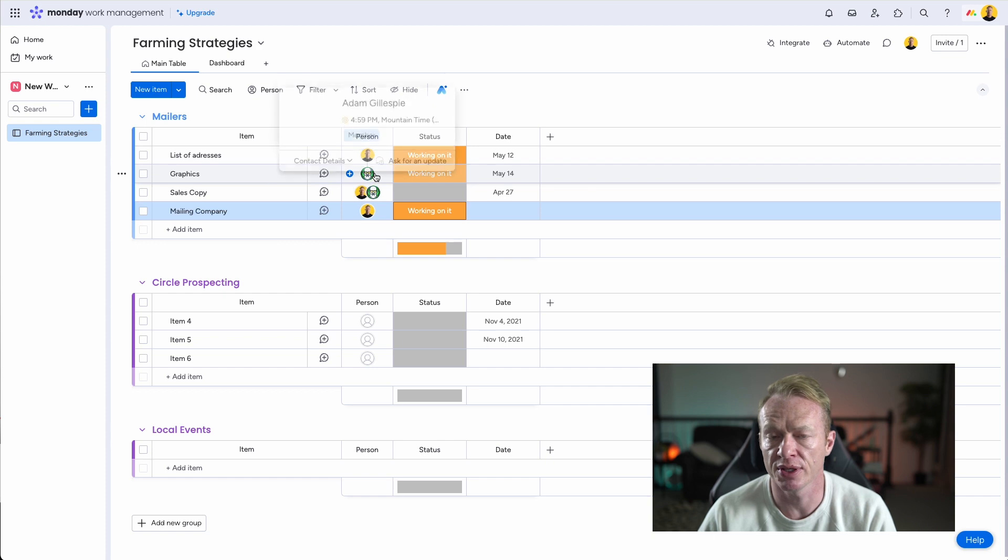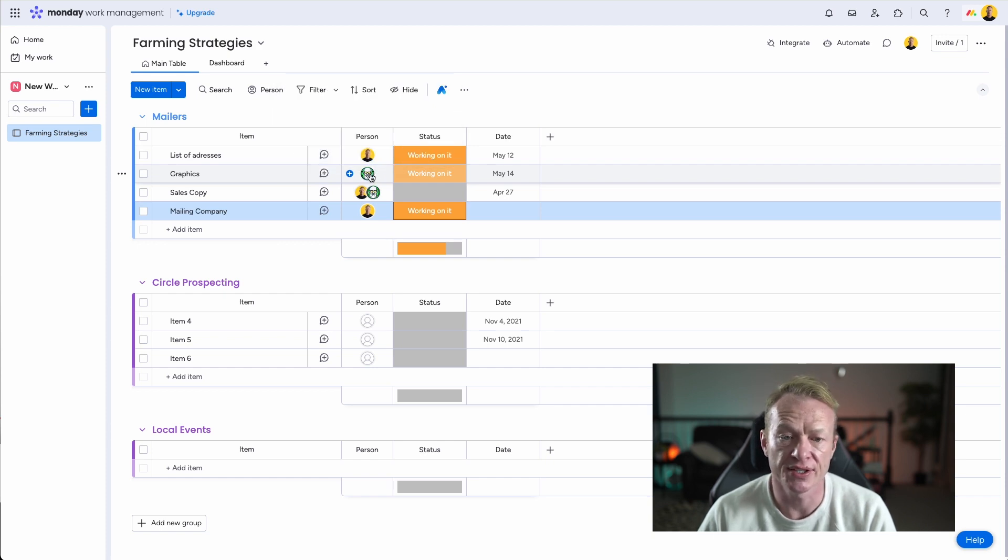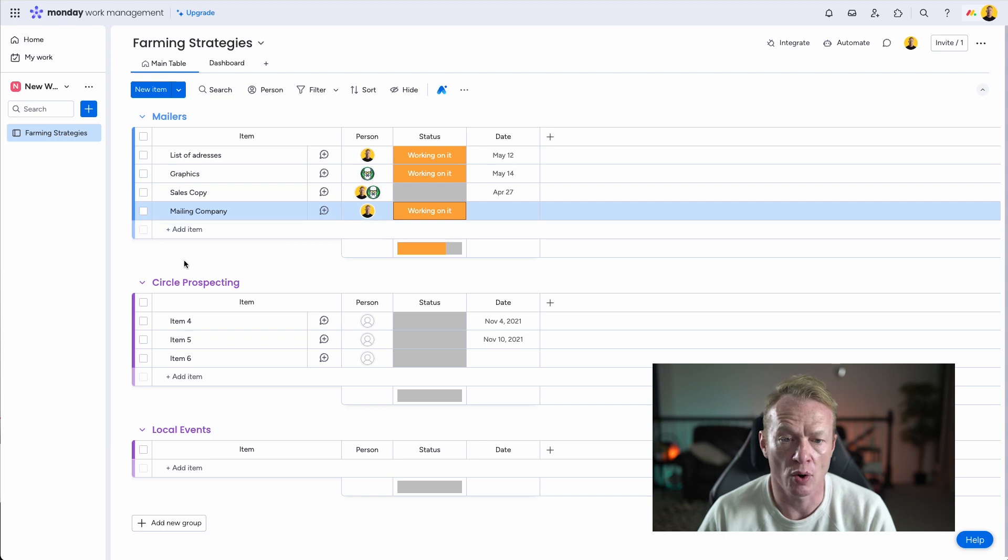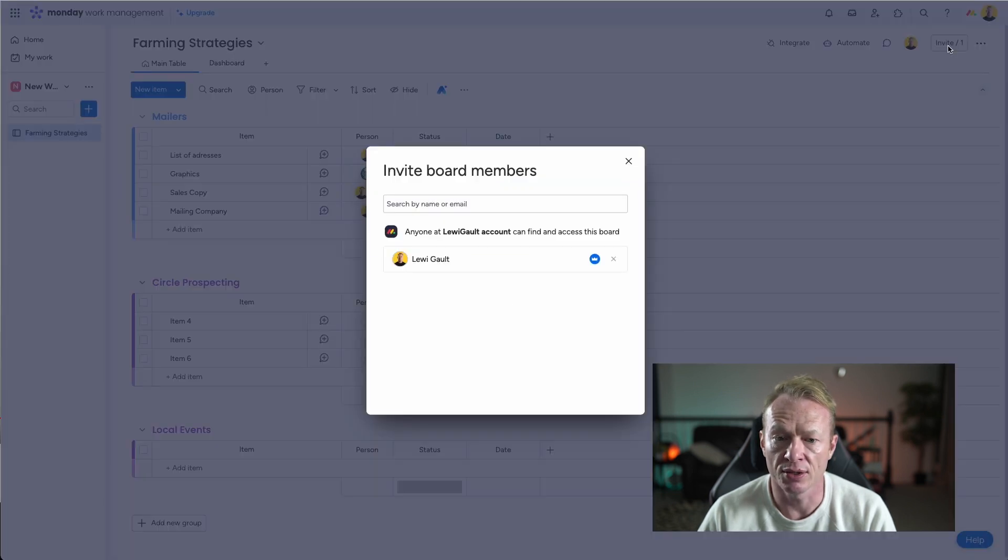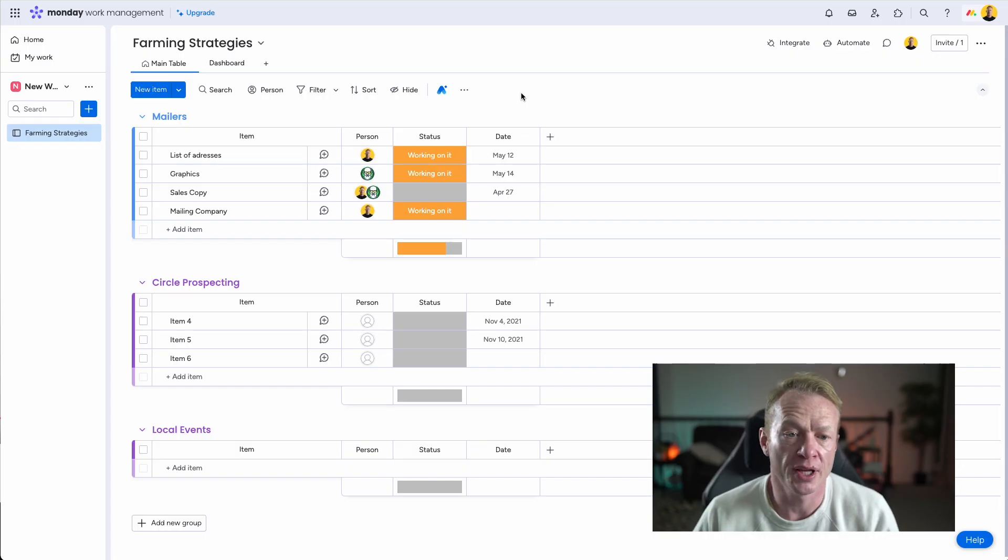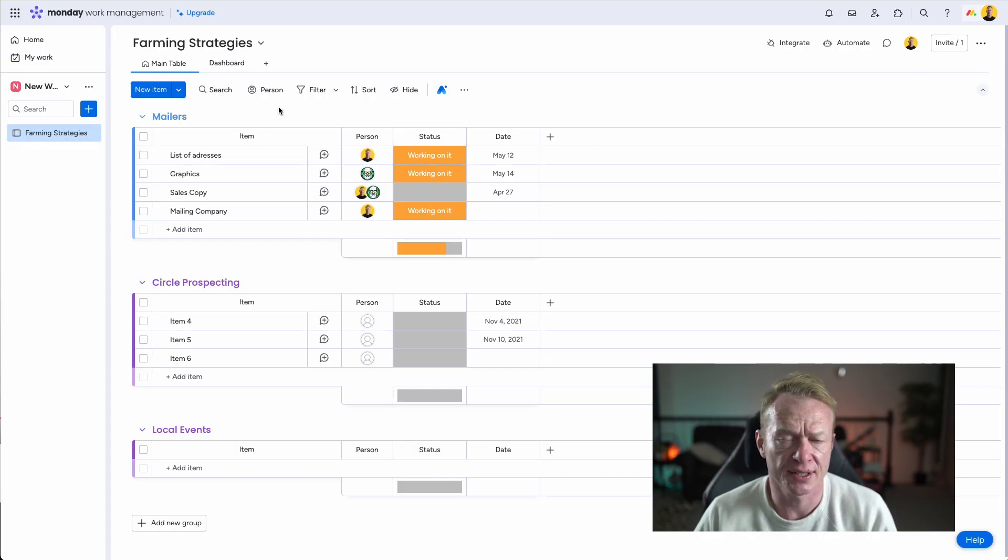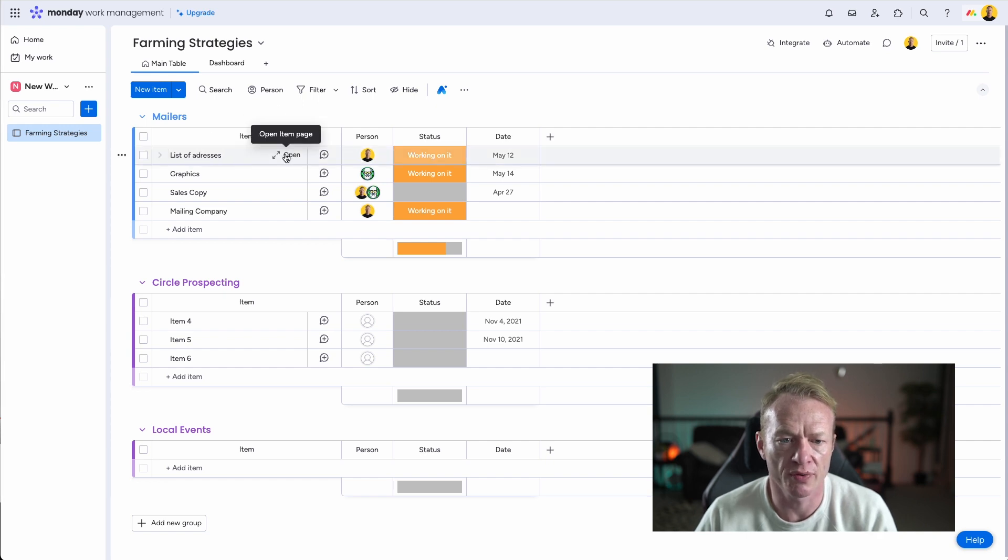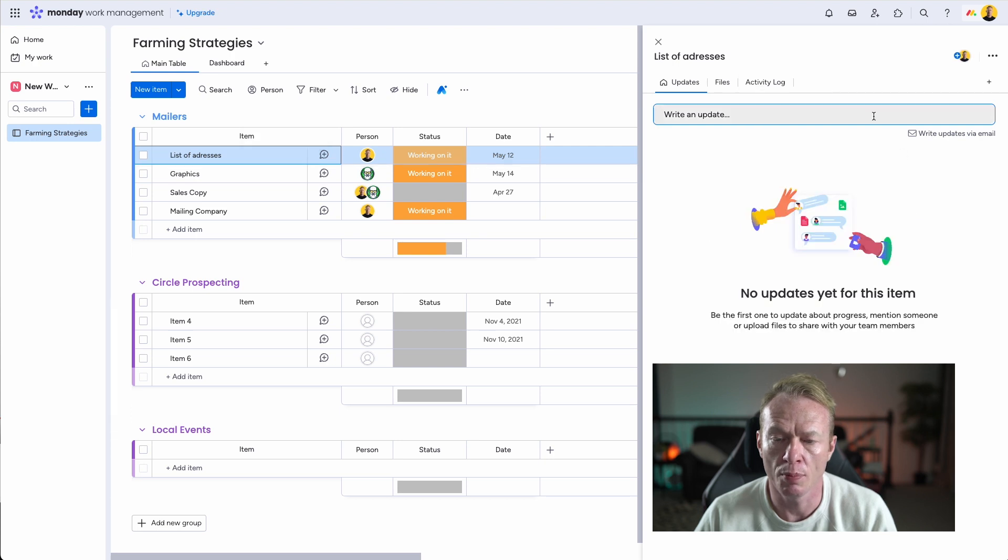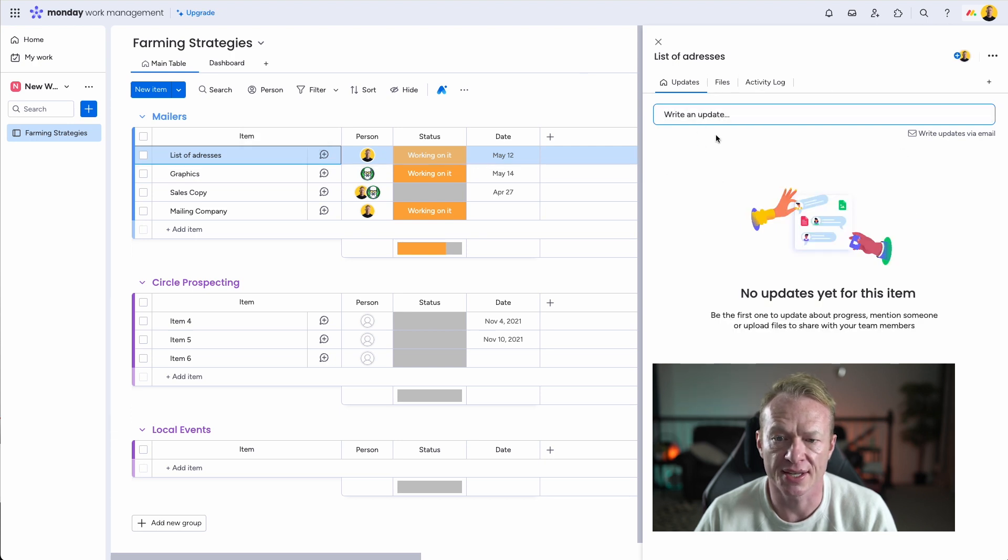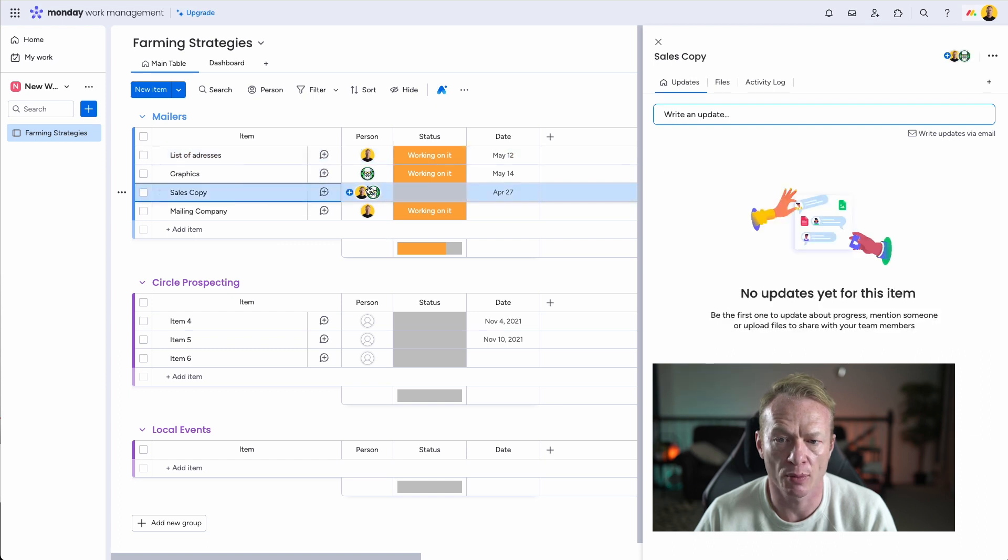All right, well, now we've got people in place that are going to work on things. And again, this could be anyone in your organization. If you have a VA you're working with, if you have an assistant, TC, whoever, you can add them on to your board. All you have to do is come up here, invite, and you can invite people to your board at any time. So now that we've done the overview of each of these tasks, let's dig into it a little bit. So let's click on this first task, List of Addresses. We can just open it right here. Boom. And it will open up some things that are going on in this task. Actually, let's go ahead and work in the sales copy one because Adam and I are working together.